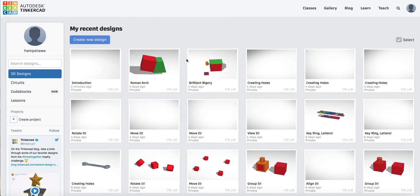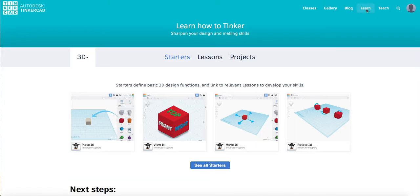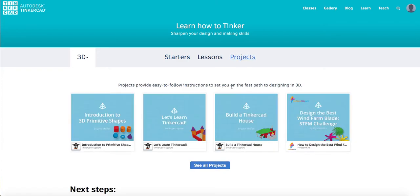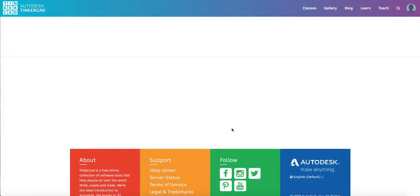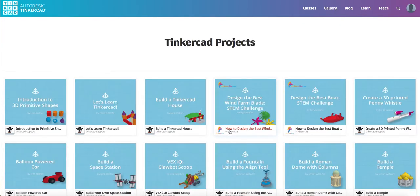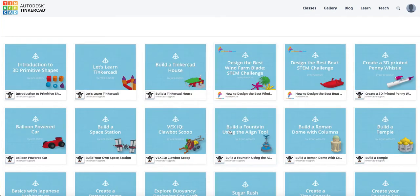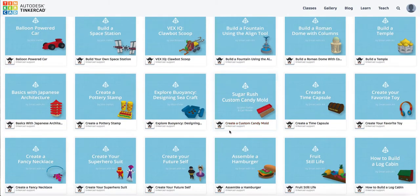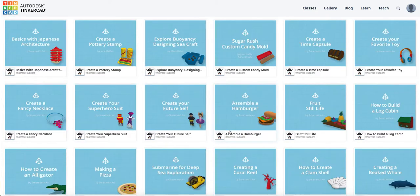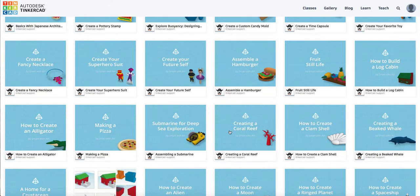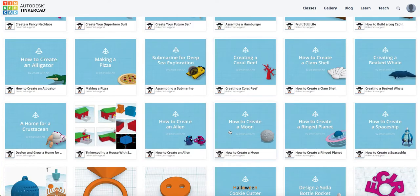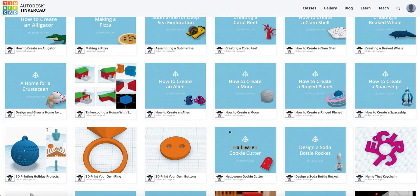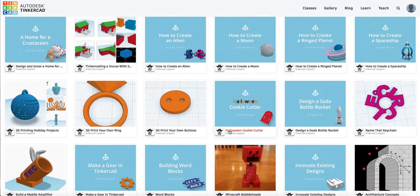What you will need to do is click on learn and projects, see all projects and scroll down until you find the architectural concept and you'll see the Roman arch on there anyway.